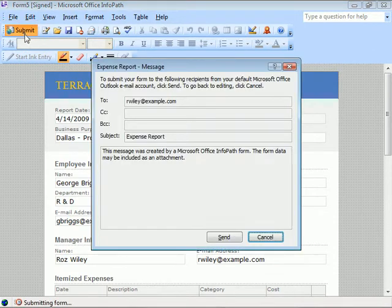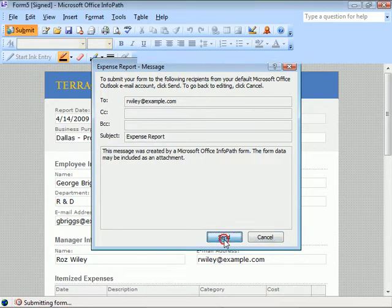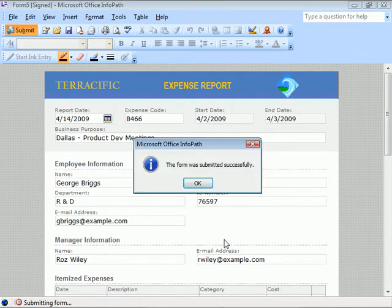Here we'll click send, and our form will be sent from Outlook. And we're told the submission was successful.